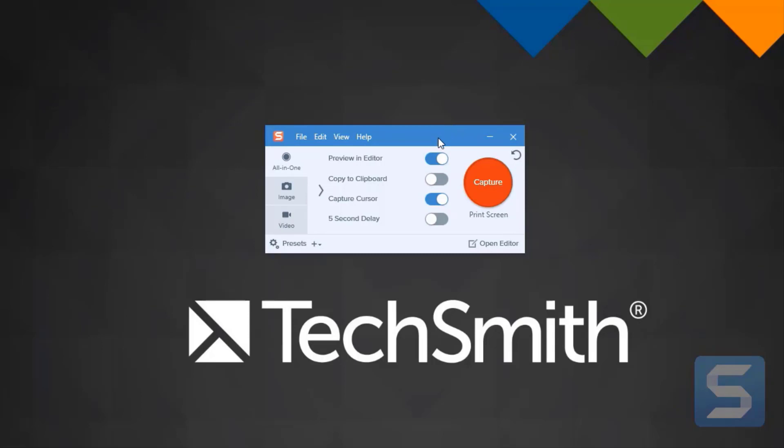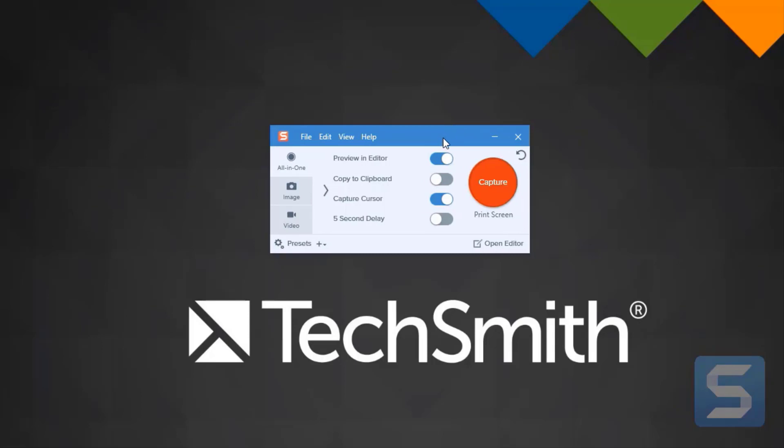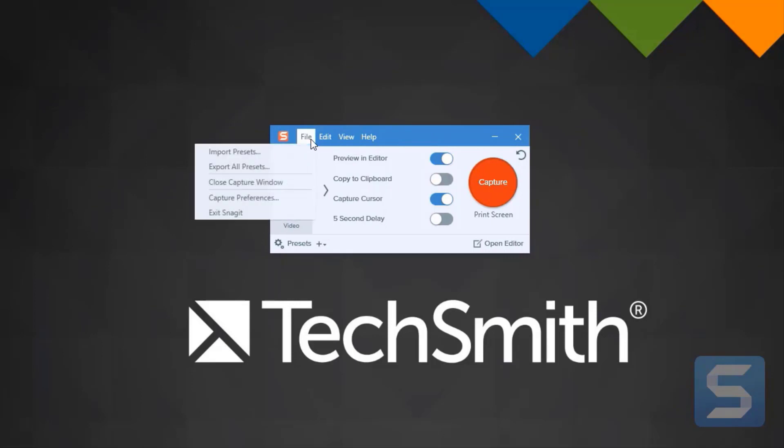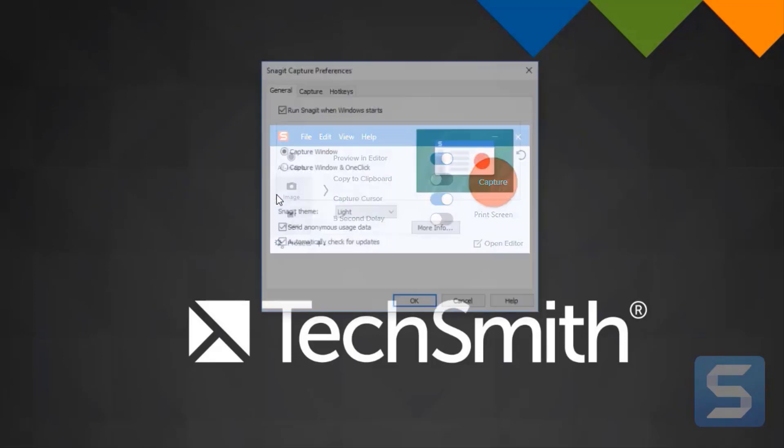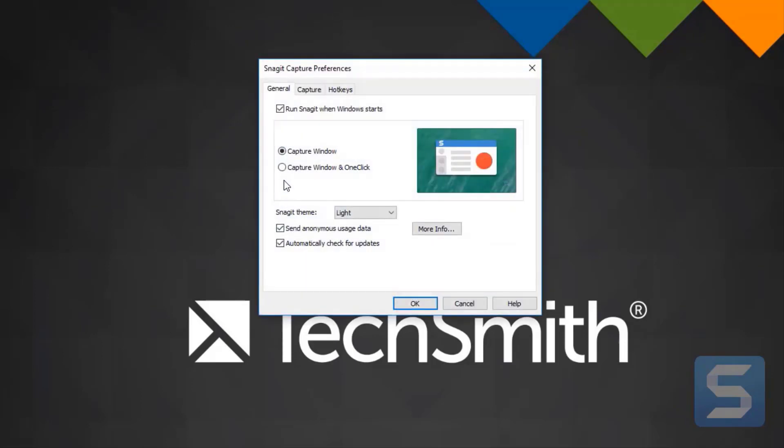Here's how you turn it back on. Simply go to your capture window, click File, Capture Preferences, and then click on Capture Window and One-Click underneath the General tab.